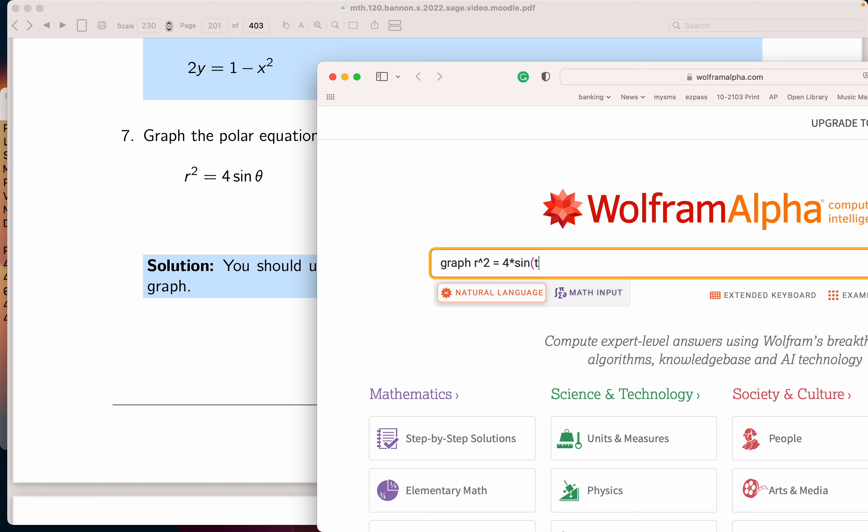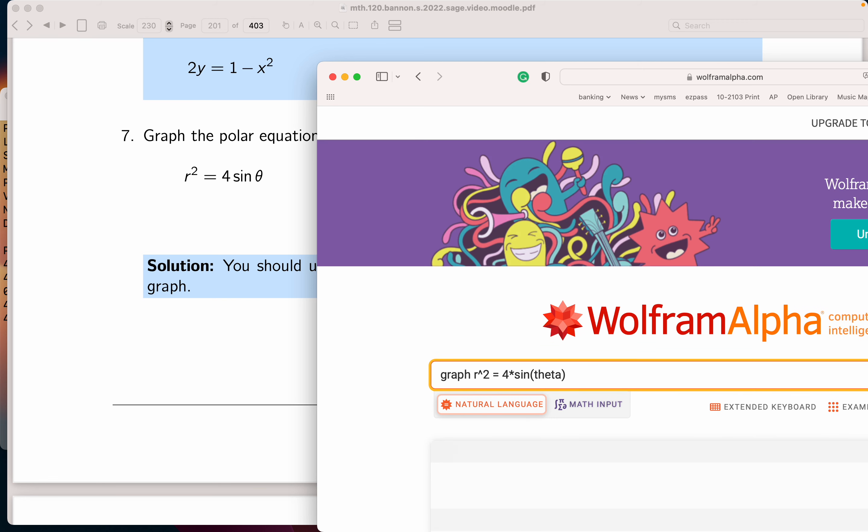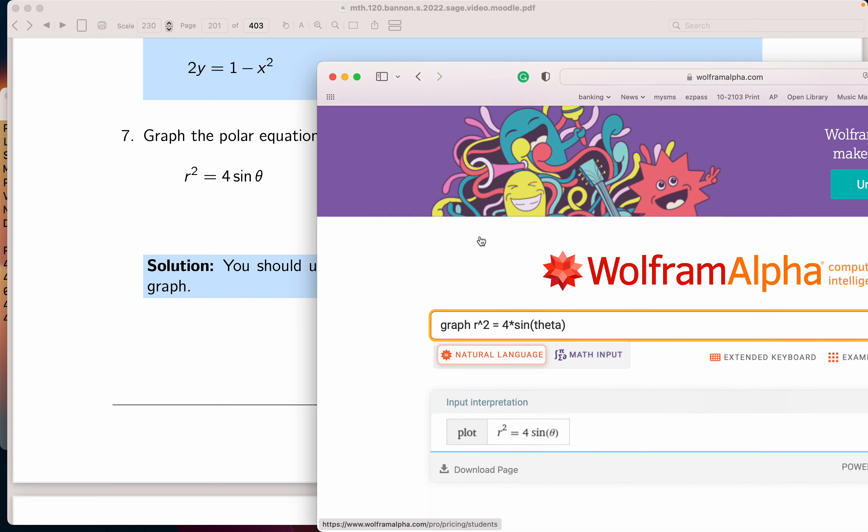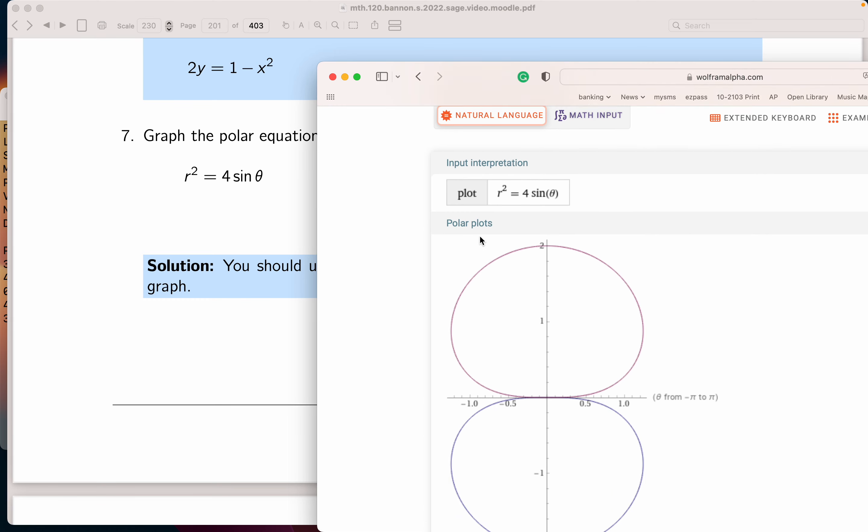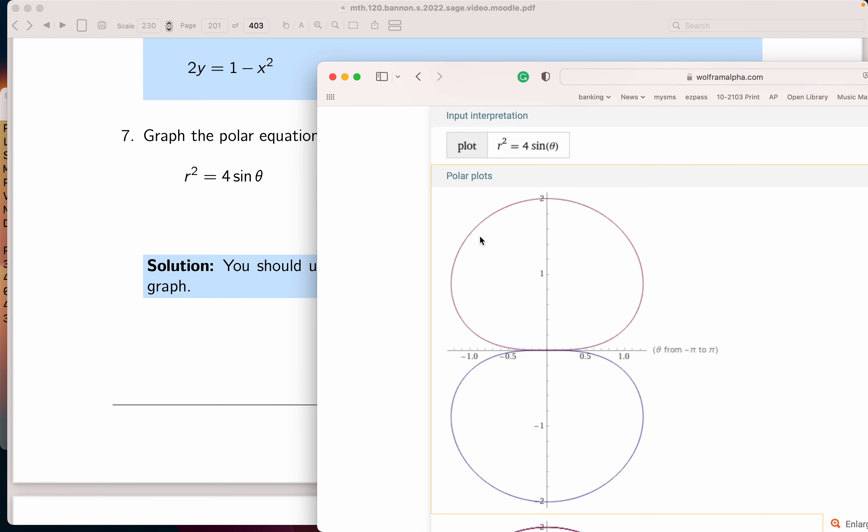I'm going to type in theta, T-H-E-T-A. All right, hit return, and I'm going to get a picture. I see the picture they're giving me over here.